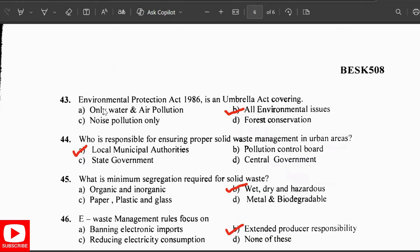The entity responsible for ensuring proper solid waste management in urban areas is the local municipal authorities. The minimum segregation required for solid waste is wet, dry, and hazardous. The E-waste Management Rules focus on extended producer responsibility.